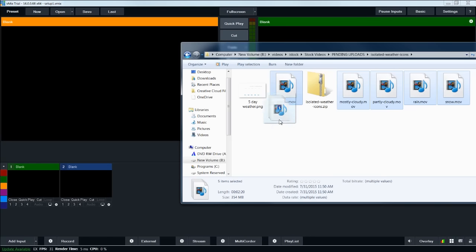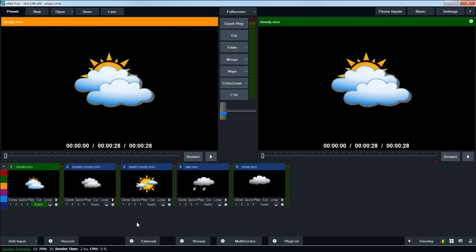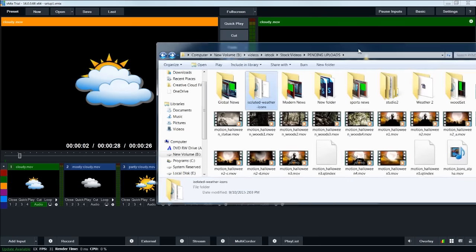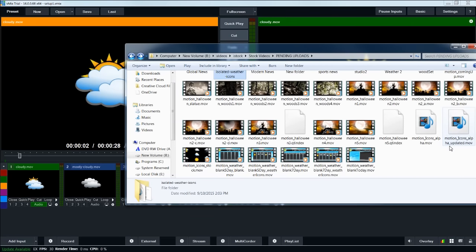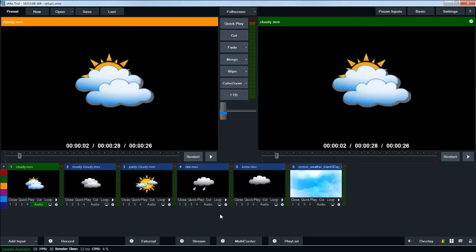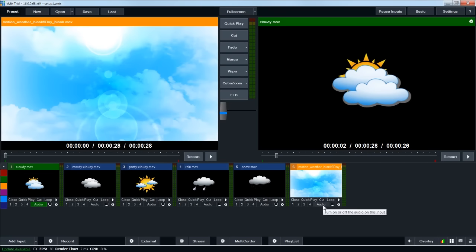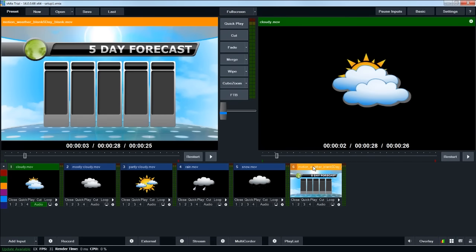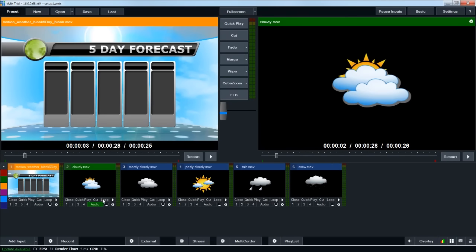I'm going to click and drag all these down into the inputs area. If I hit play, you can see these are just little animated icons that are pre-alpha — they have an alpha channel built in, so they're transparent and go right on top of your studio. I also have a five-day blank weather forecast animation, which we'll be putting all the graphics and everything else on top of.